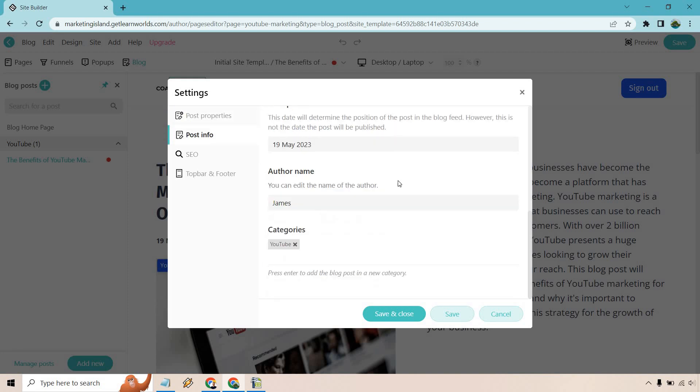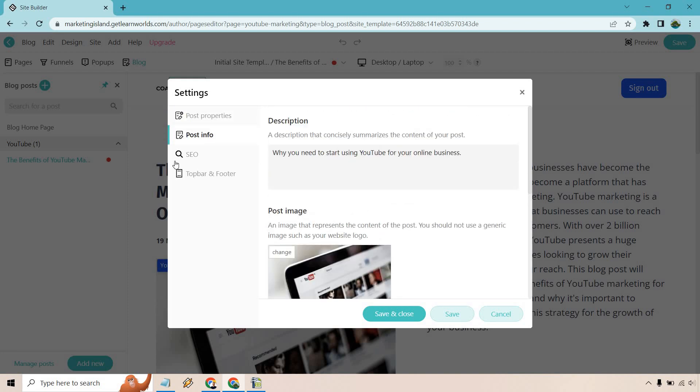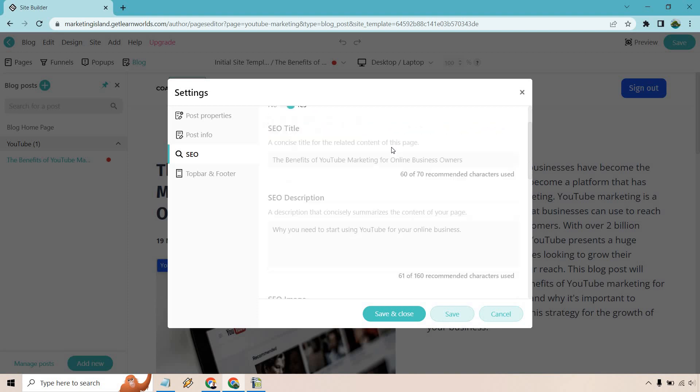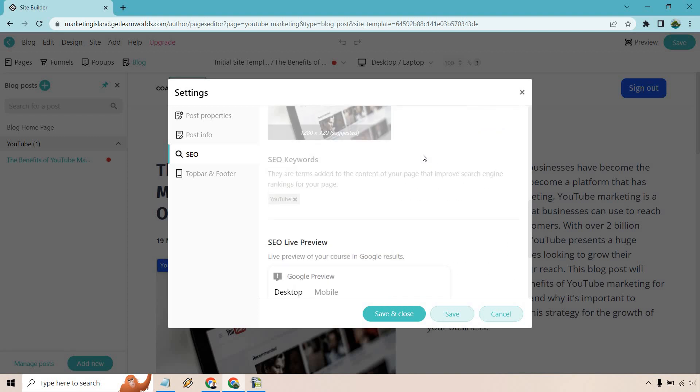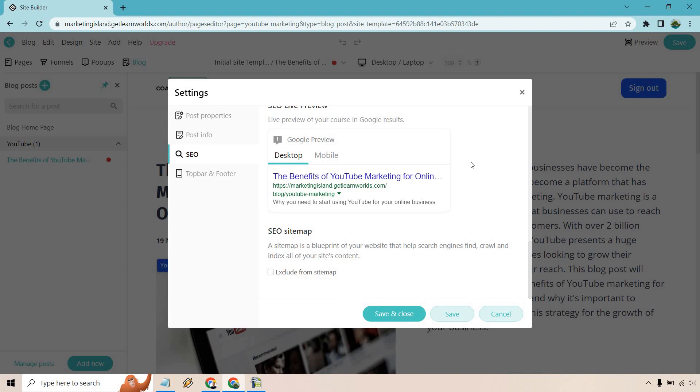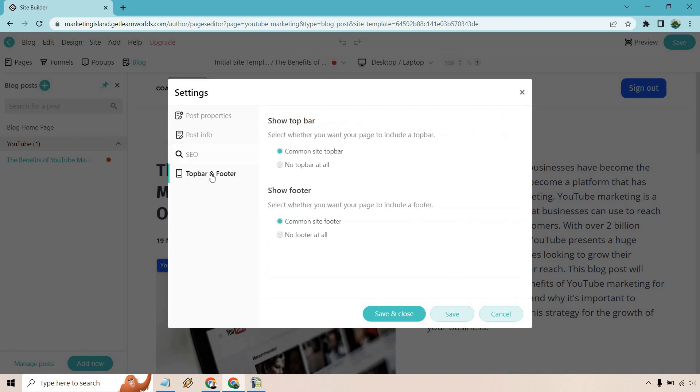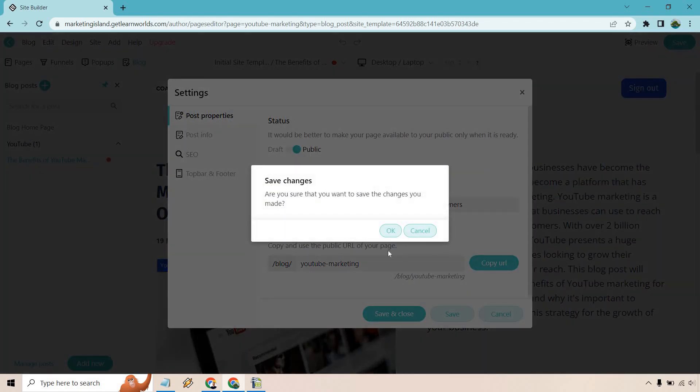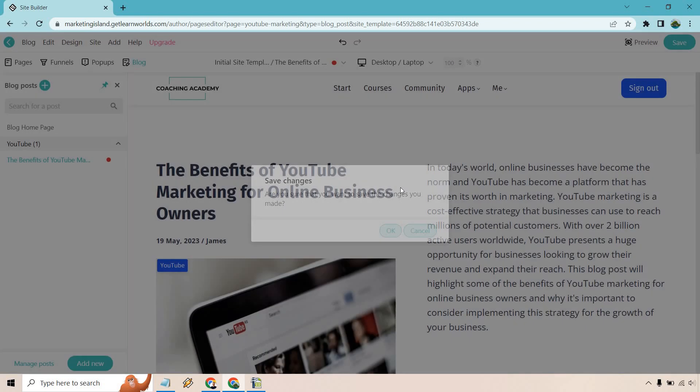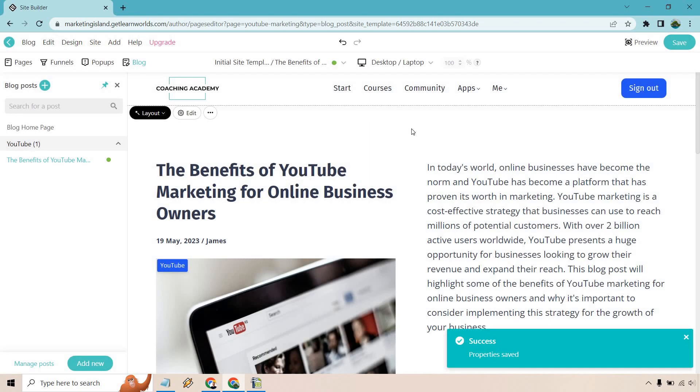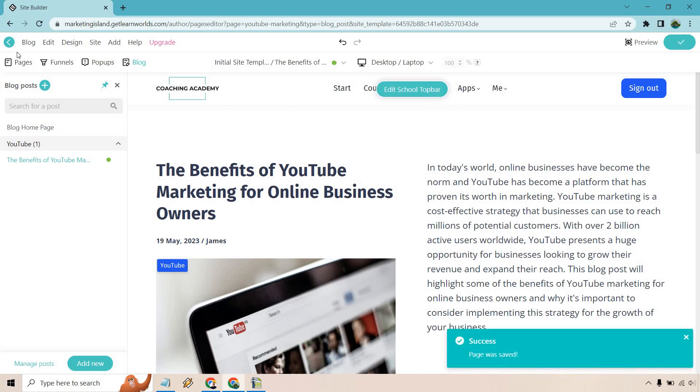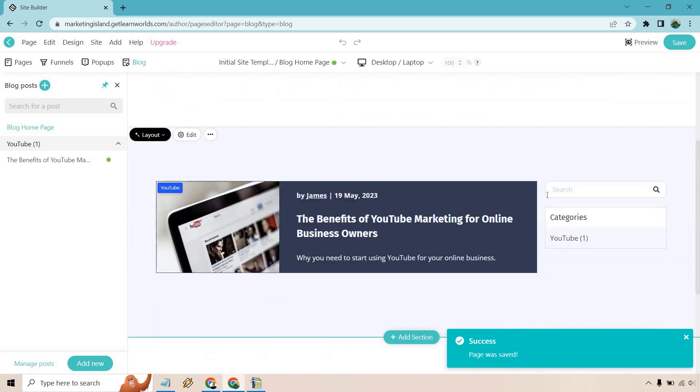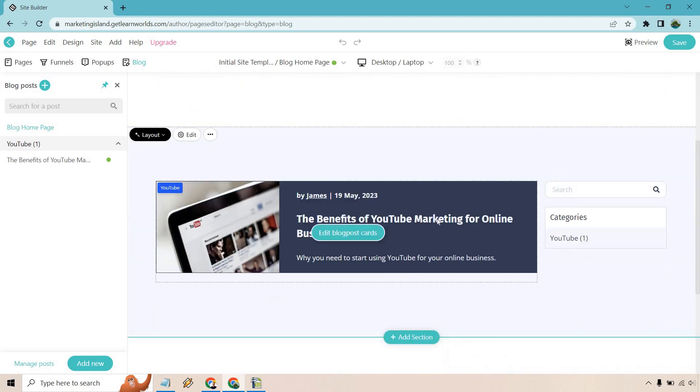What we can do is make it public and then save and close. There's also post info and some other stuff. A lot of this we did before—SEO automatically extract. So it will automatically decide your blog post metadata. In such a case, the fields below will be disabled. If you're good with that, you can keep it as is. We have top bar and footer. If you want to change that, show it, or have no footer or no top bar at all, that's up to you. But the biggest thing here is making it public. Let's save and close. Perfect. Now we can actually take a look at it. Let's go back to the blog homepage. You'll notice this is now going to be here.